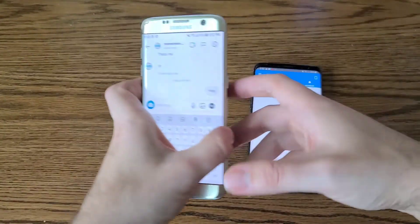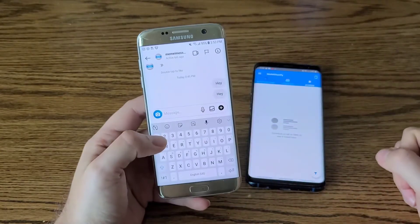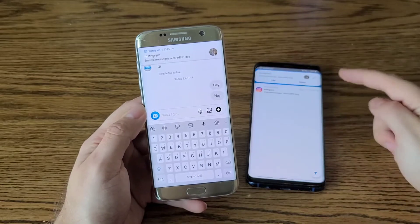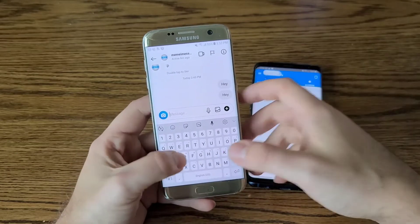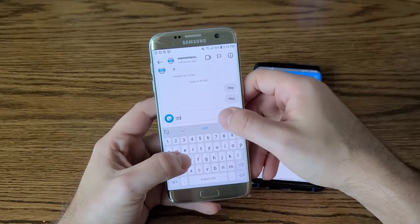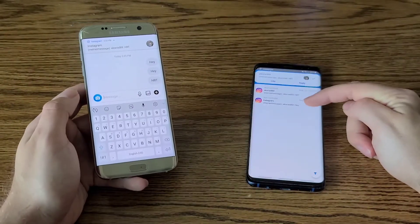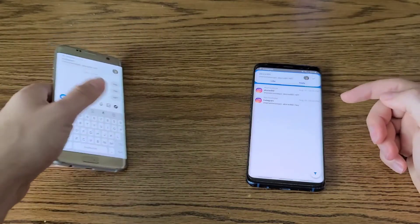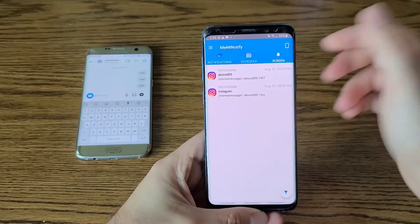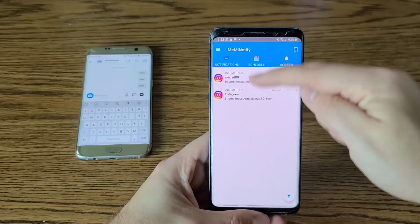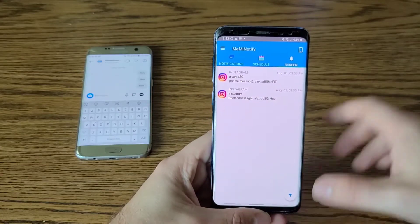Let me put this aside and go to another phone to create a test message. I've just sent a message and you can see the notification was received. I'll send one more — and there you go, the notification is logged. Because I've accepted Instagram as an app to store notifications from, all Instagram notifications will be logged.